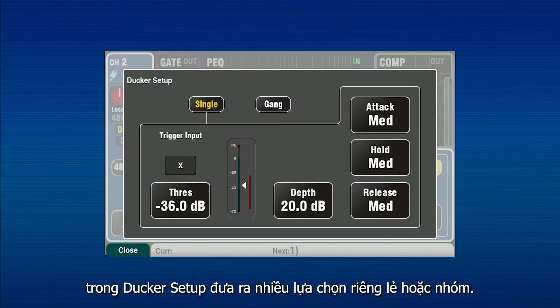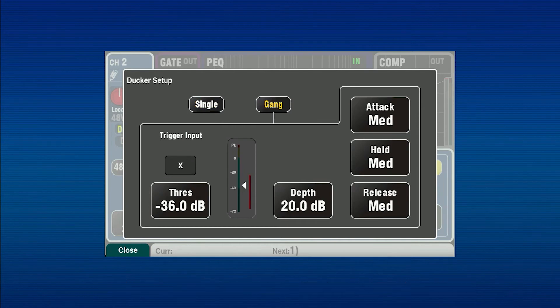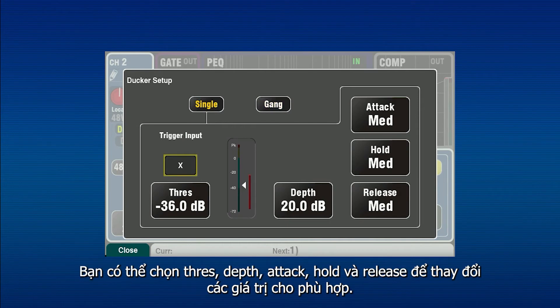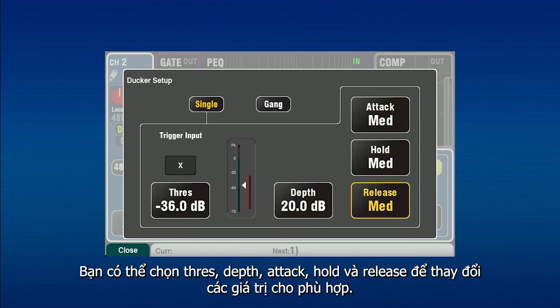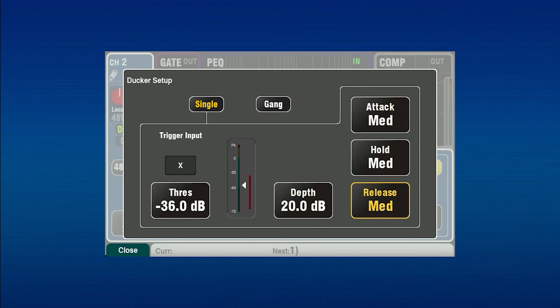In the ducker setup there are options for ducking individual or ganged channels, trigger select, input threshold and depth, and attack, hold and release controls for dynamic response.